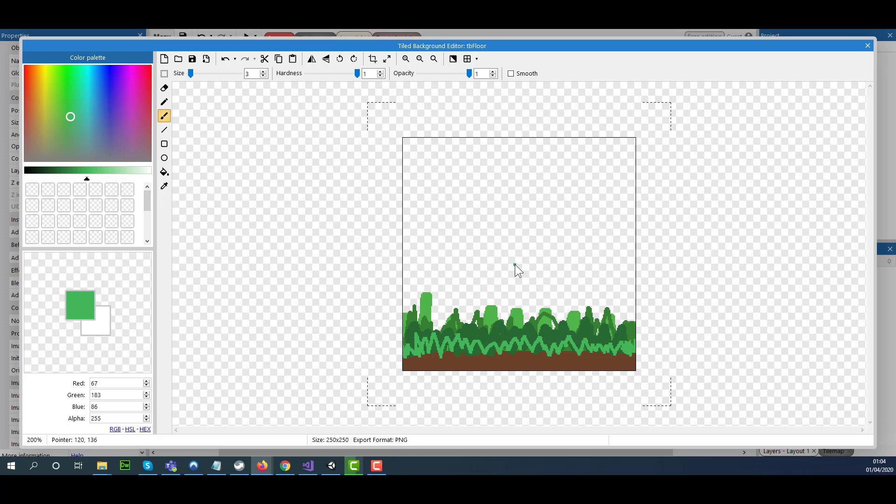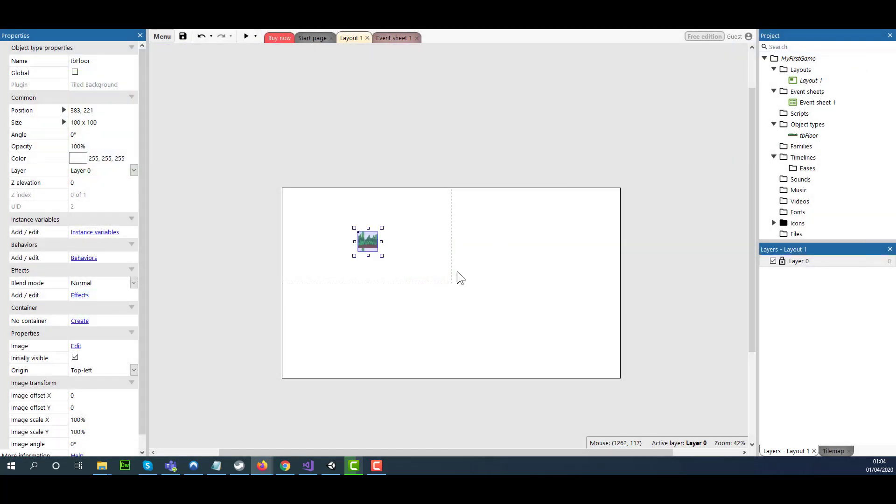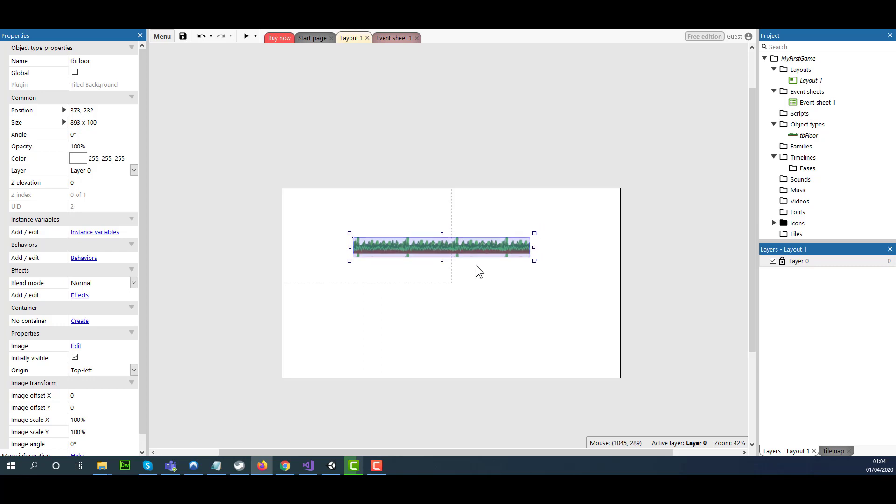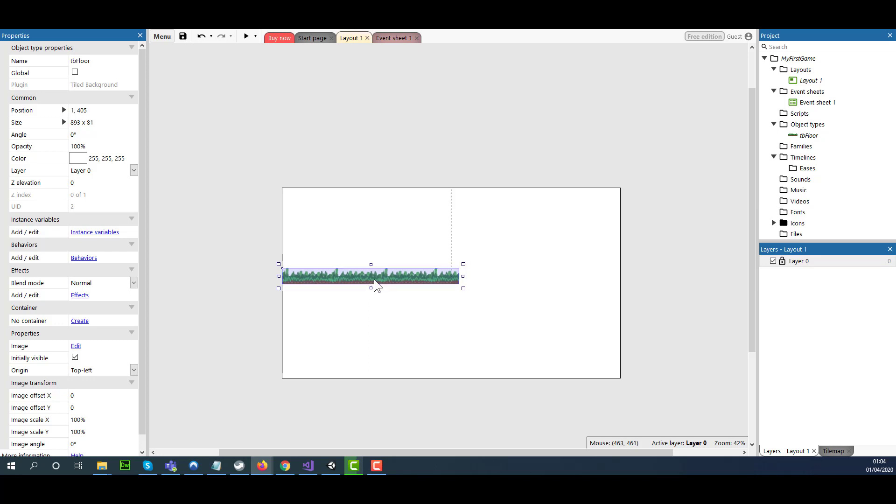Once you are happy with this, you need to select the Crop tool and exit. Now I can actually increase the width, reduce the height slightly, then click and drag all the way.